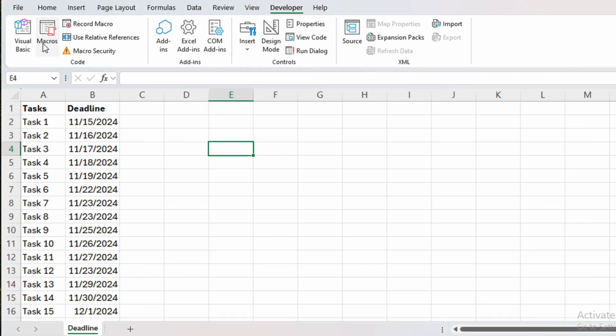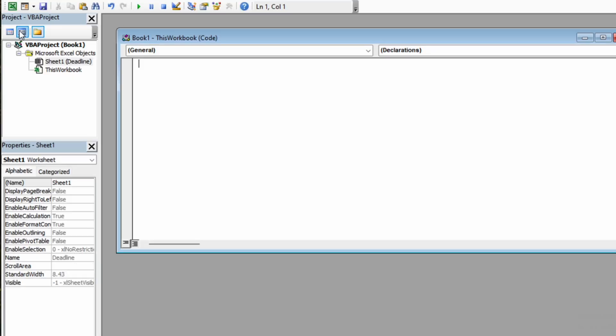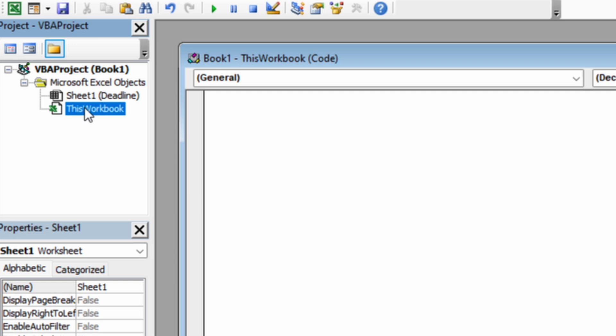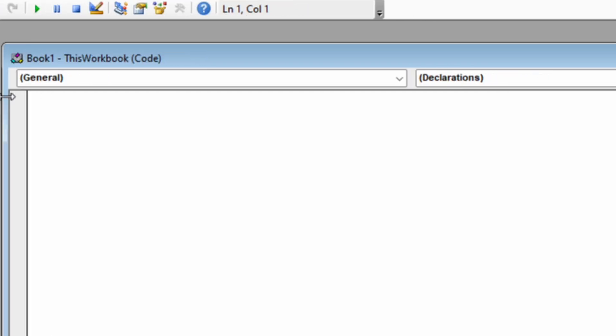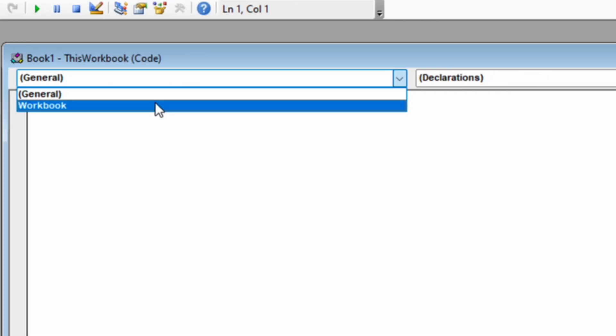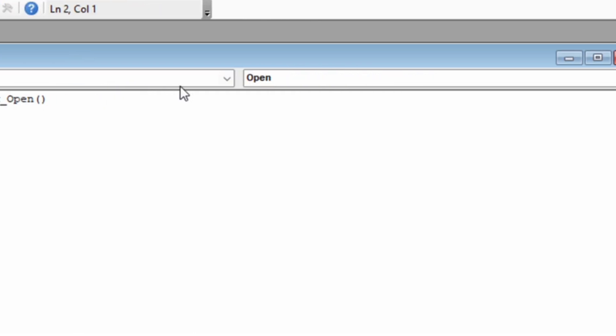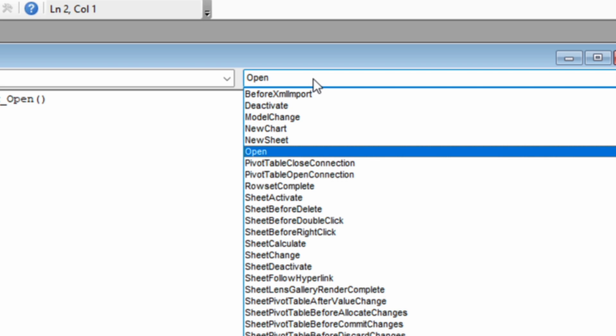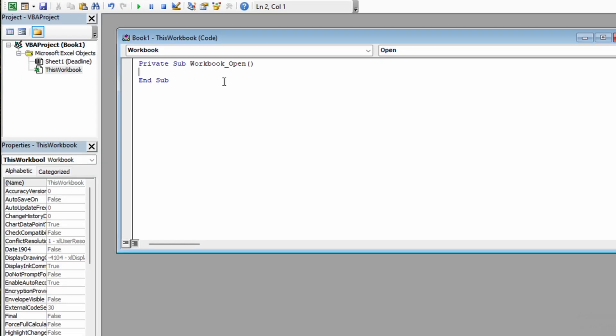Now click on Visual Basic and the VBA Editor will open. Within the Project window, double-click on ThisWorkbook. Here, click and select Workbook. Here is the list of events that will trigger the macro. In our case, we want to trigger the macro whenever we open the Workbook, so we will leave it like this.